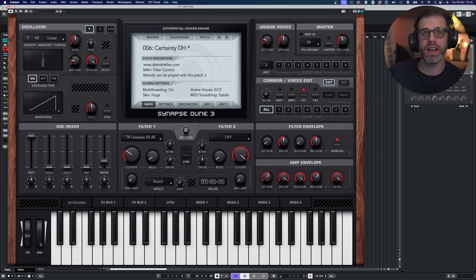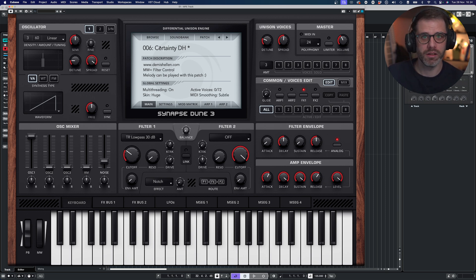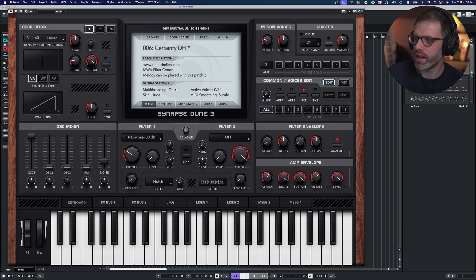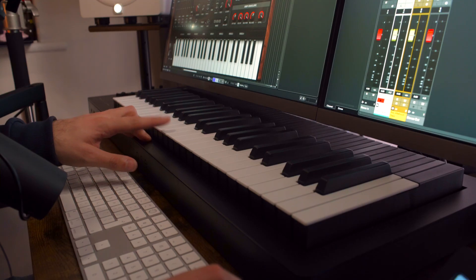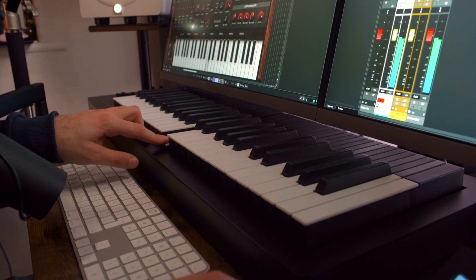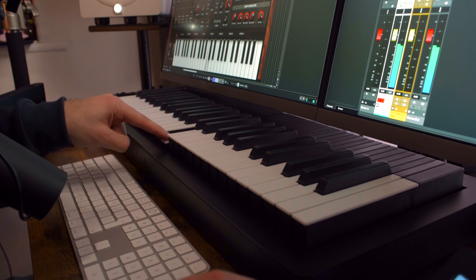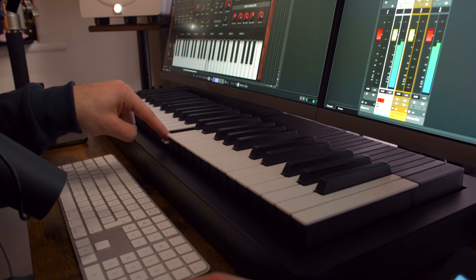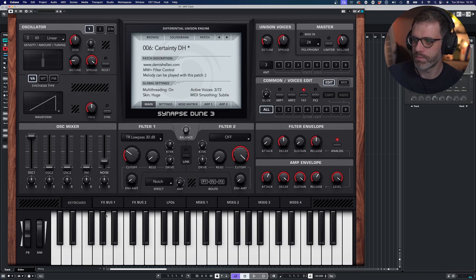The first thing we're going to look at is pitch bend and slide. Here is a patch called 'Certainty' — you can download this in the description — and we're going to adapt a couple of factory presets as well to make them more expressive. We're going to start with Certainty, which is just controlled by the mod wheel opening the filter. You can see there's no modulation with my key presses at this time.